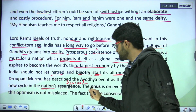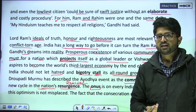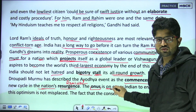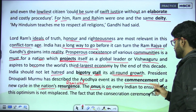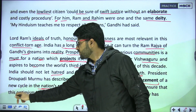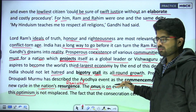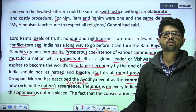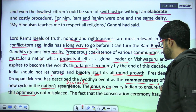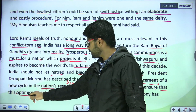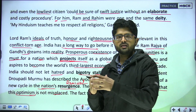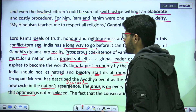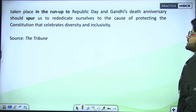The onus is on every Indian. 'Onus' means responsibility — the responsibility for something. We saw this word before: 'onus' is used with the preposition 'on'. The onus is on every Indian to ensure that this optimism — the President's optimism that this will begin a new cycle in the nation's resurgence — is not misplaced. It is the responsibility of all of us to keep that optimism true.